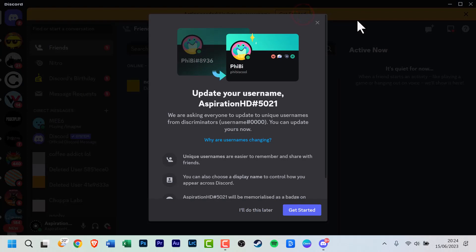This will bring up a pop-up menu where Discord provides a brief explanation of what's happening. Once again, click on Get Started.